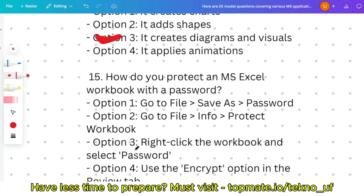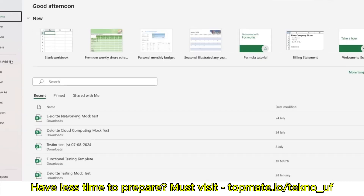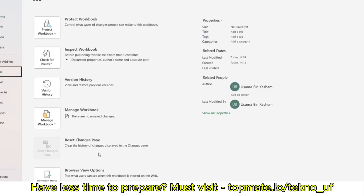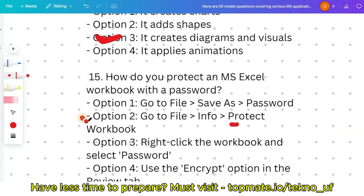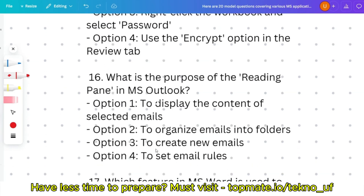Question fifteen: how do you protect an MS Excel workbook with a password — go to File > Save As > Password, or go to File > Info > Protect Workbook? Demonstrated: File > Info > Protect Workbook shows the Protect Workbook option. So the second option — File > Info > Protect Workbook — is the correct answer.